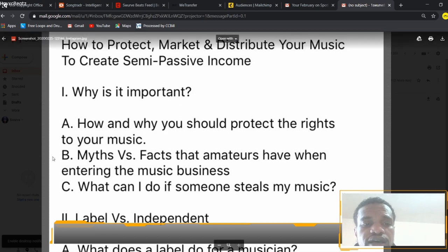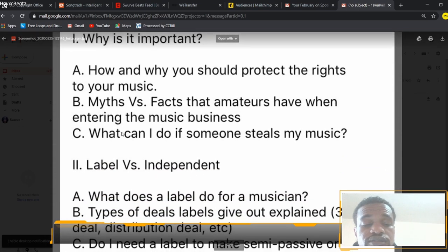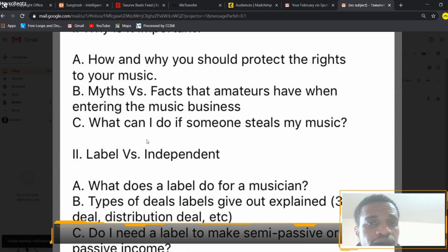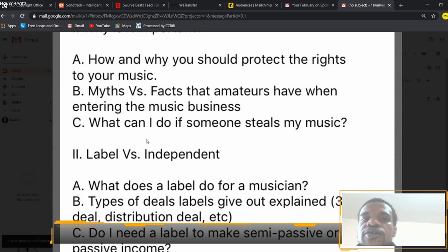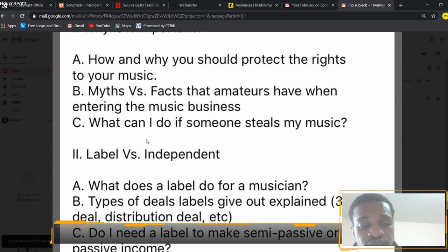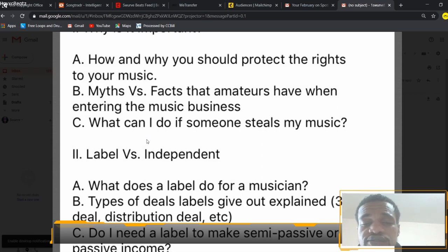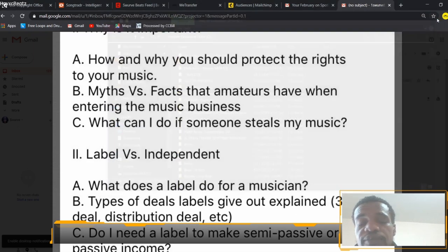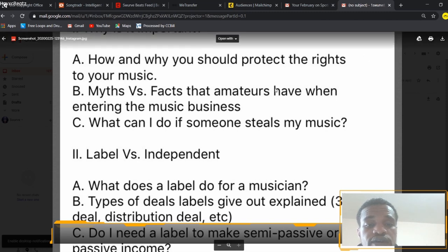To find an entertainment lawyer, you can just Google it — it's a super simple process. There are many different agencies that could have an entertainment lawyer, so just Google it, read about them, and find out which firm could help you with your particular situation. Most will help if you just Google 'entertainment lawyer.' If you find that someone's stealing your music and you have the paperwork showing that you have the rights and are the owner of that work, that's what you need.